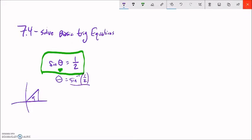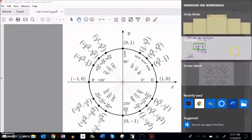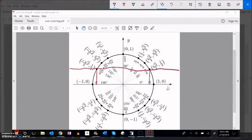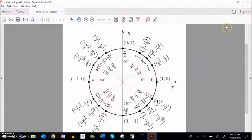We know that one half is one of our benchmark ratios. Sine is height, so basically we're looking for a height of one half. It happens here at π over 6. It happens here at 5π over 6. And it doesn't happen anywhere else on the unit circle with just one rotation. So: π over 6 and 5π over 6.